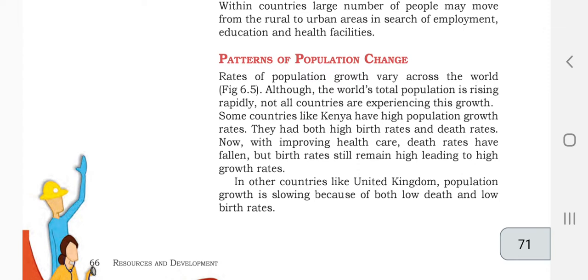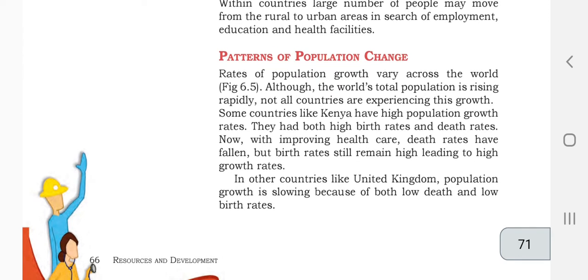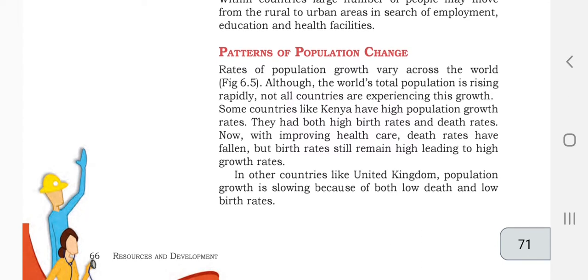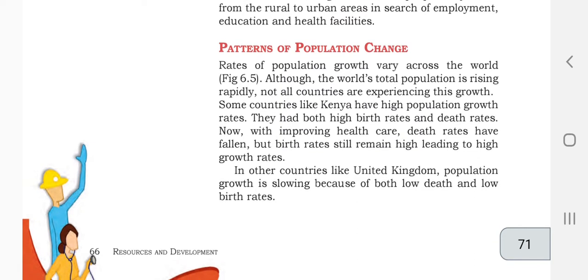Patterns of population change show that the rates of population growth vary across the world. Different countries have different population rates. Although the world's total population is rising rapidly, not all countries are experiencing this growth — some countries are steady. Countries like Kenya have high population growth rates, with both high birth and high death rates, so the difference in population is minimal.